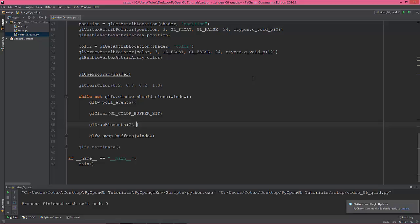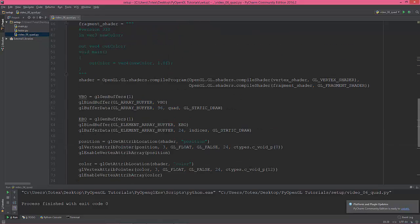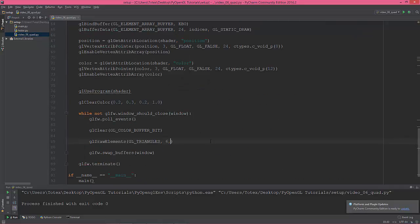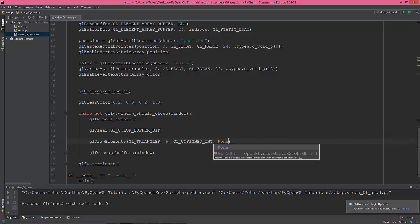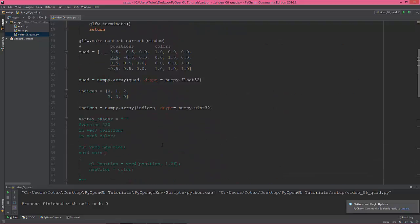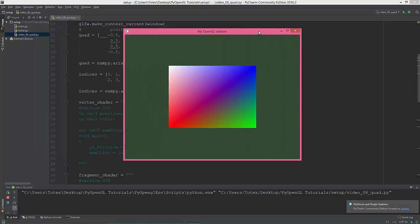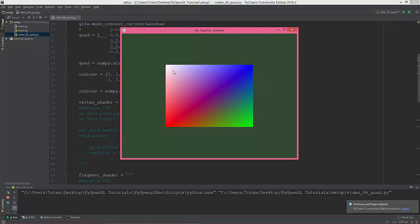We call glDrawElements with GL_TRIANGLES. There are 6 elements in the indices buffer, of type GL_UNSIGNED_INT, and None for the offset. I think it will work now — yes, it's working! We can see red, green, blue, and the fourth vertex has the white color.